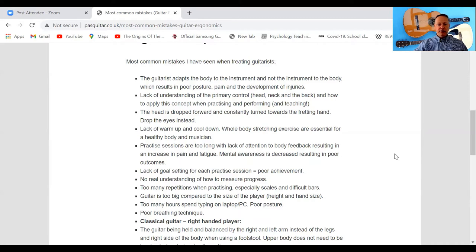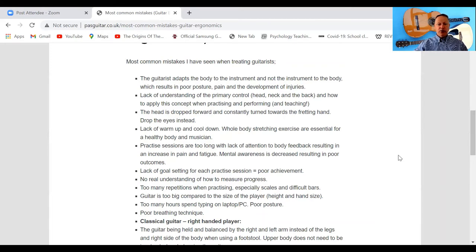Practice sessions that are too long with lack of attention to body feedback result in increased pain, fatigue, and decreased mental awareness, leading to poor outcomes. Long practice sessions for me would be 10 minutes — I normally practice three or four minutes at a time, then take a break and reflect on what I practiced and whether I was successful. If you practice for a long time without breaks, you lose awareness of what's going on in your body.